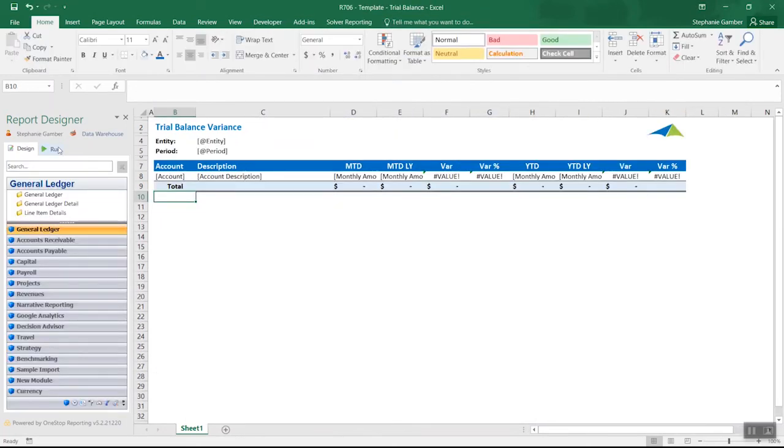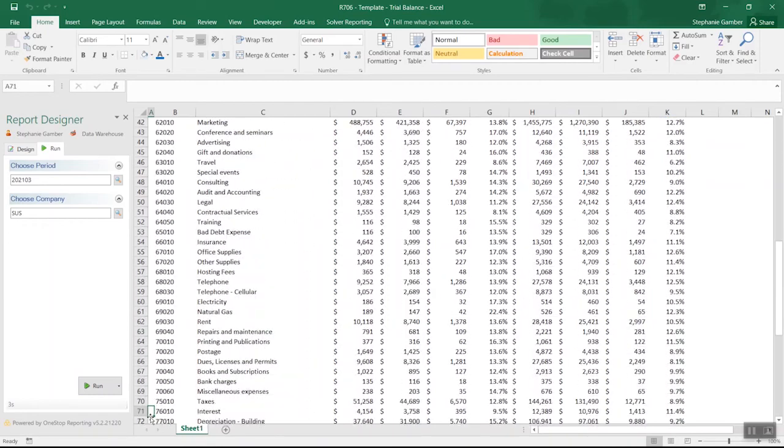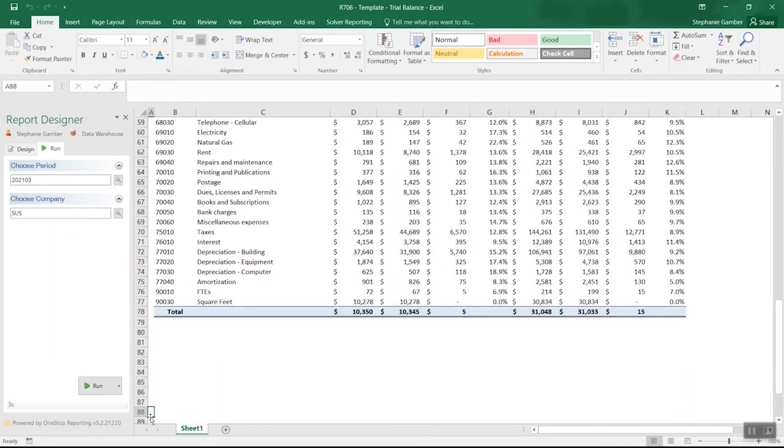Continue building out the report by applying additional data fields and applying formulas and formatting. Whether it's a financial report or an operational report, the same rules and reporting concepts apply.